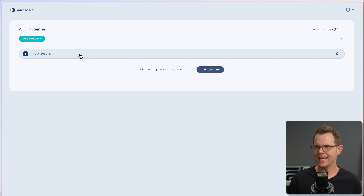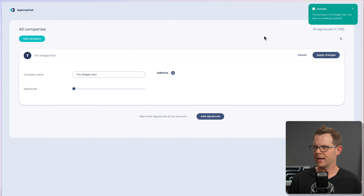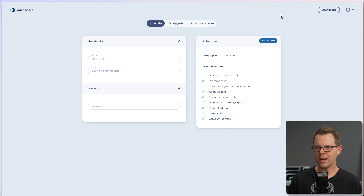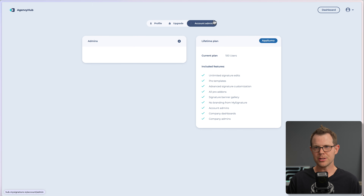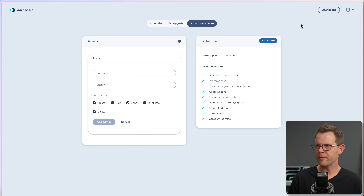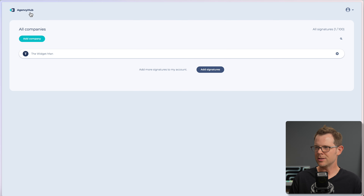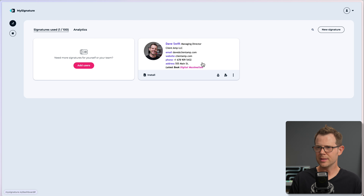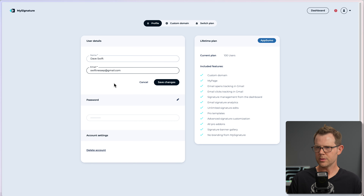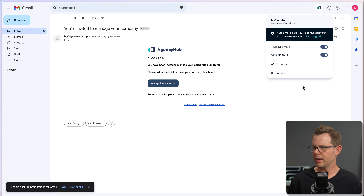I'm signed back in as my primary account. I updated my email to the Gmail account. The custom domain still shows no luck on verification. Back in Gmail and logging in with my original credentials — this time it works. I can turn on tracking emails and use my signature. I can see the signature linking over to the MySignature page. Let's try writing an email.